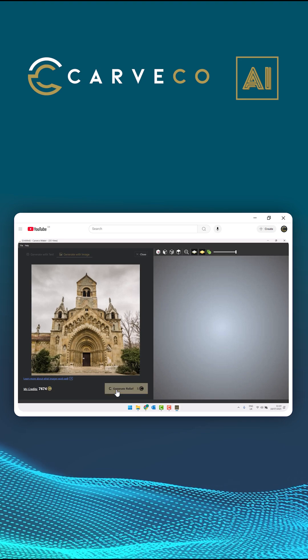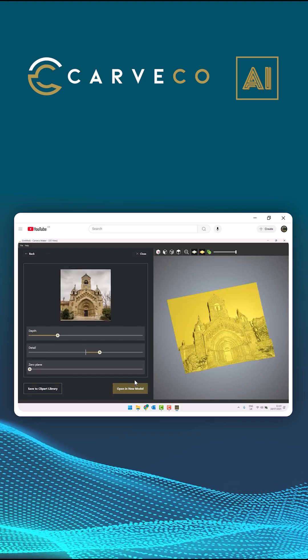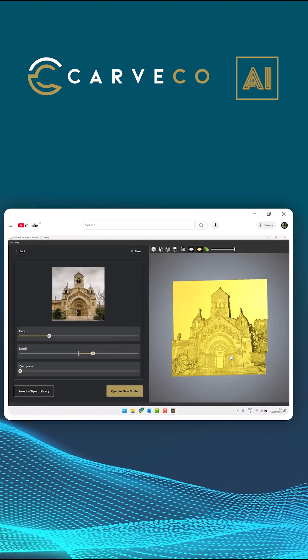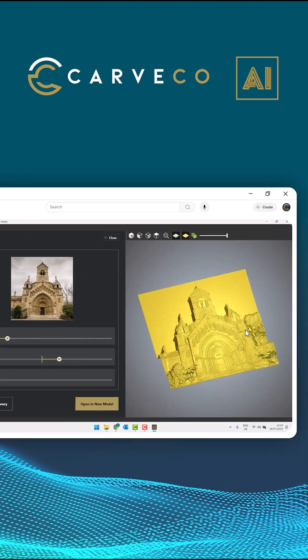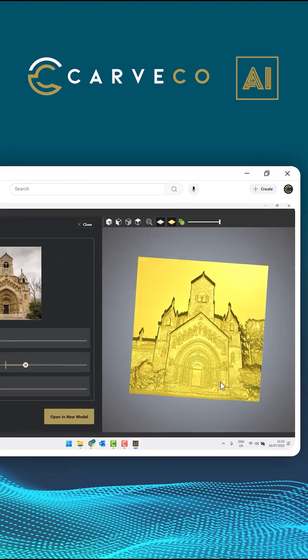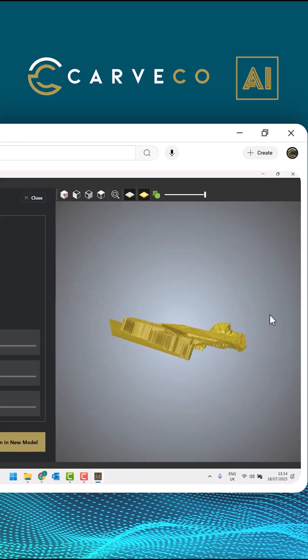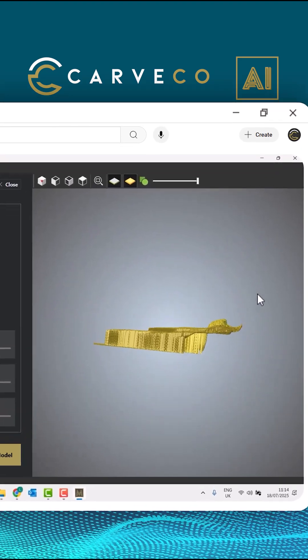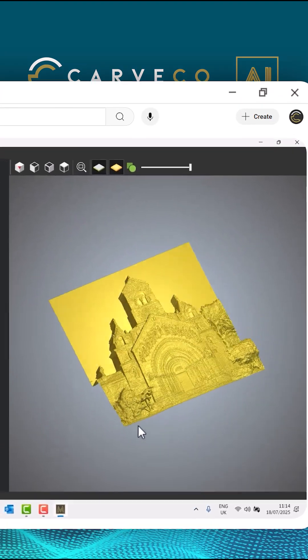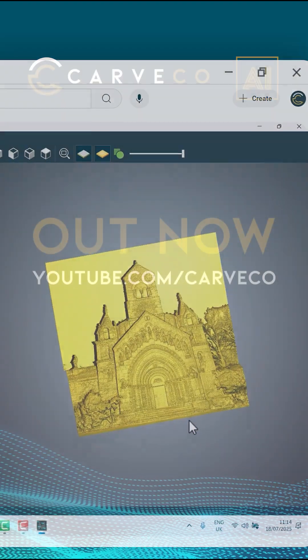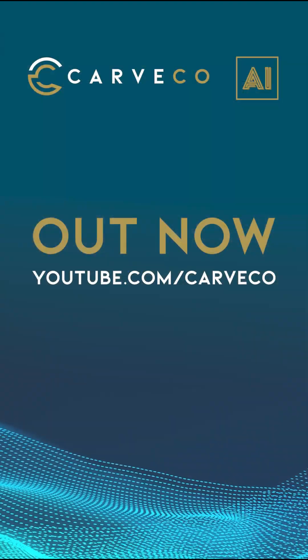Let's take a look at another one. So that's how you use your own images and convert them into reliefs using the AI tools within Kafka.